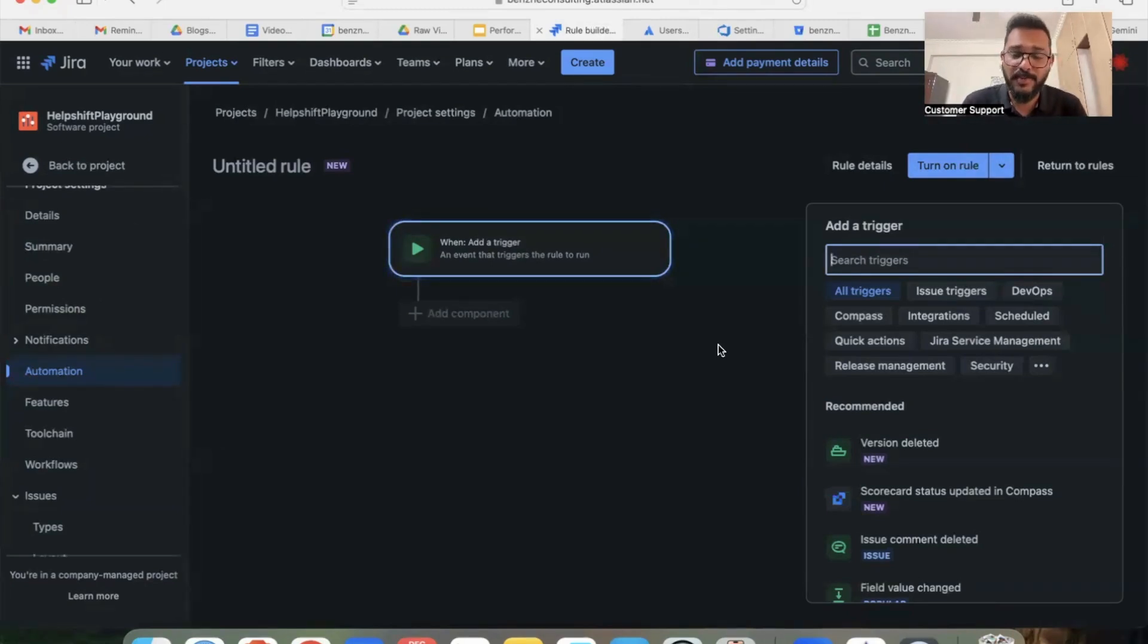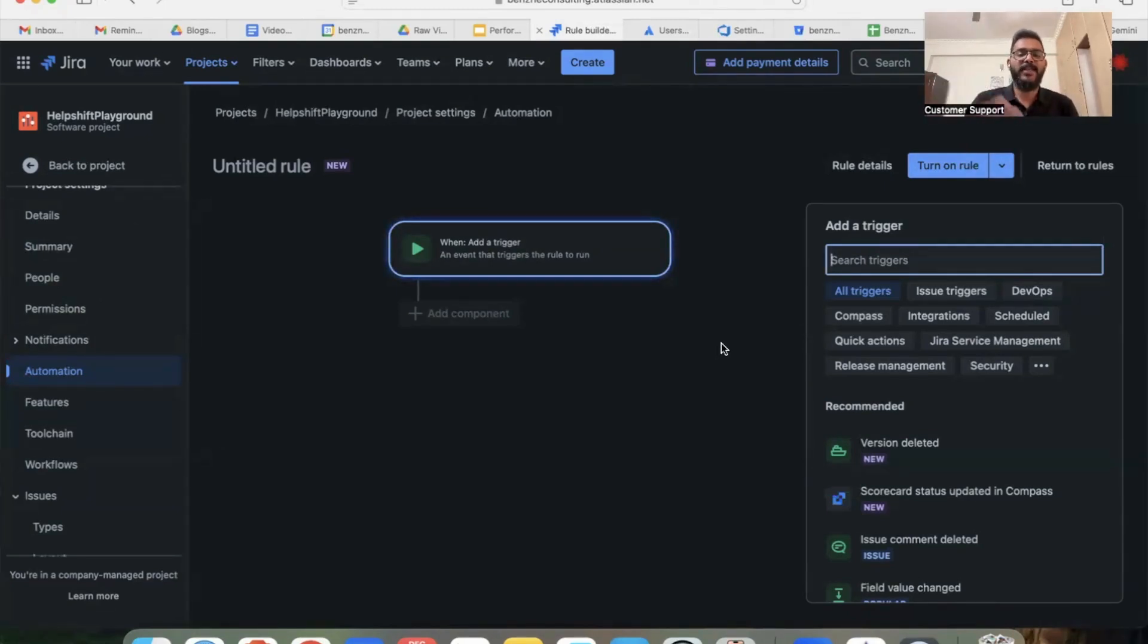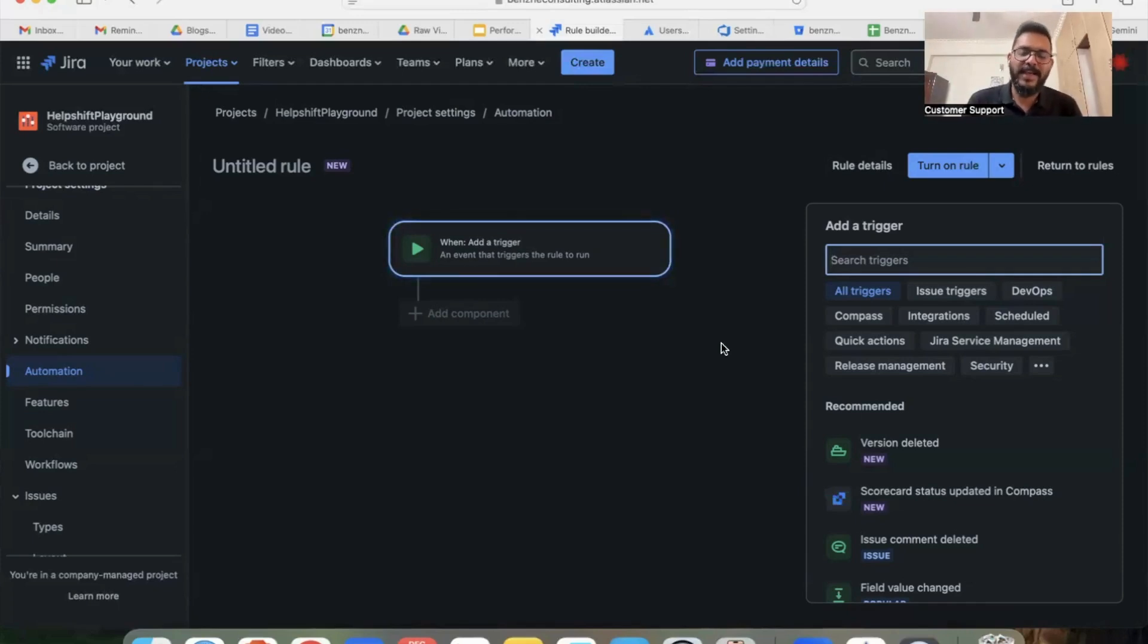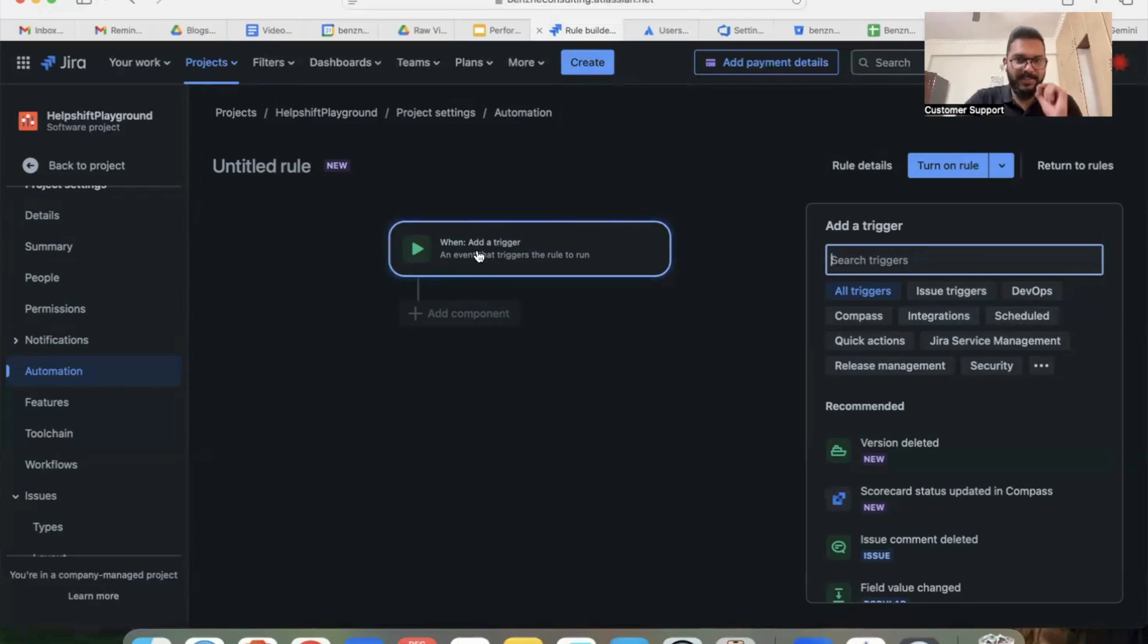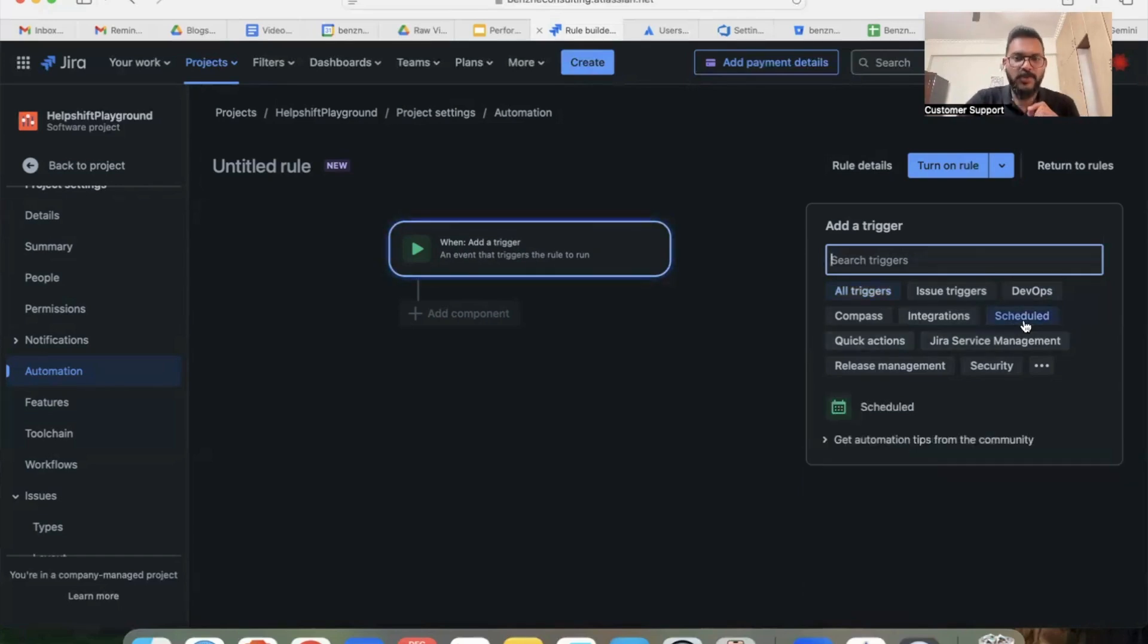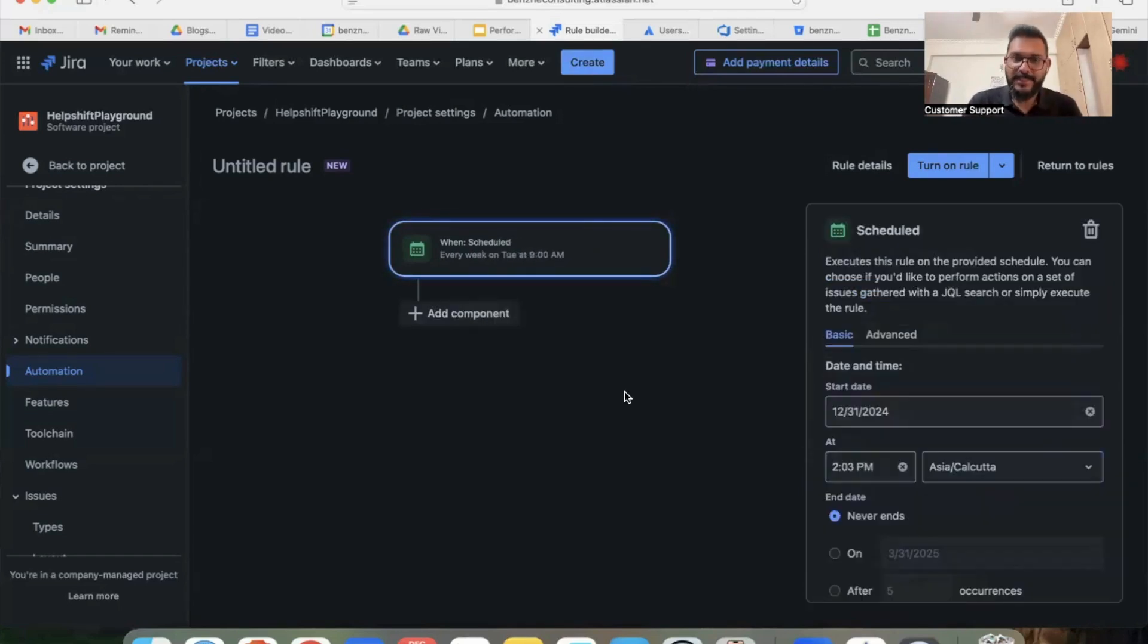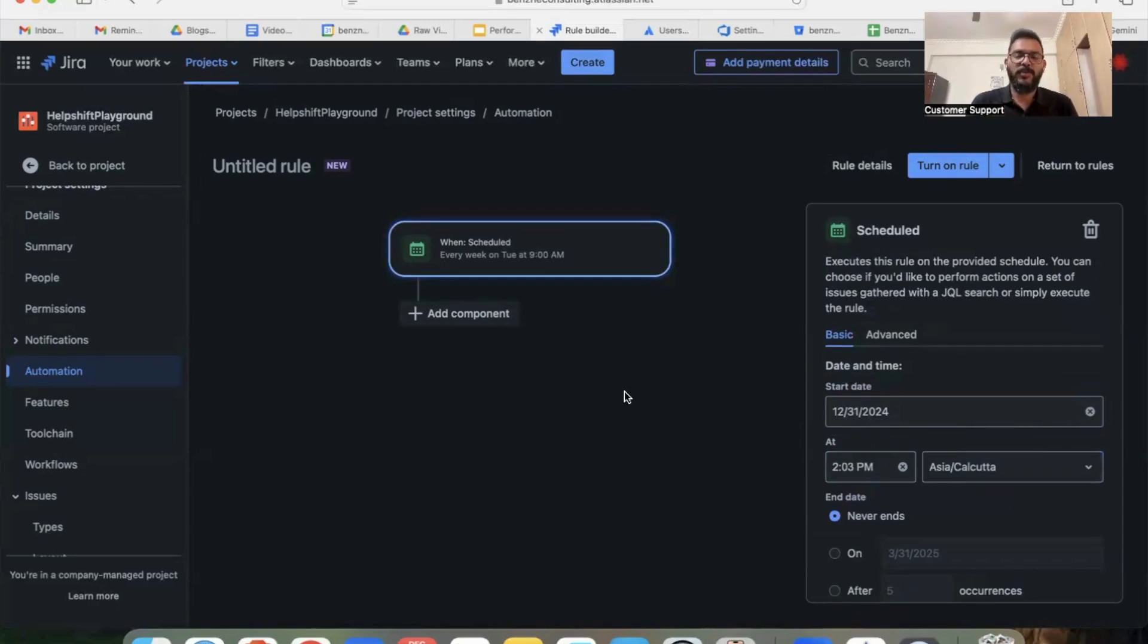There are so many options of automation which Jira gives automatically. So this hack of sending reminders at the end of every day to your team members can be automated as well using Jira automation with the help of something called scheduled. So when you click on 'when' as a trigger, select scheduled.